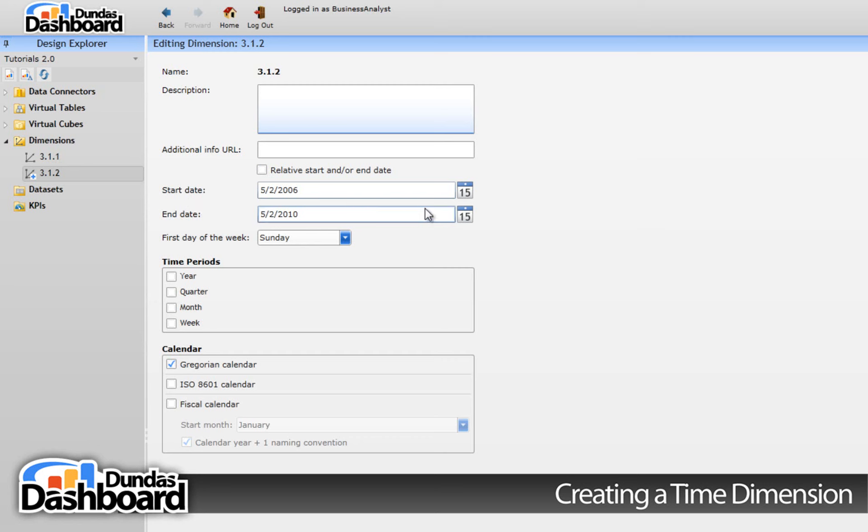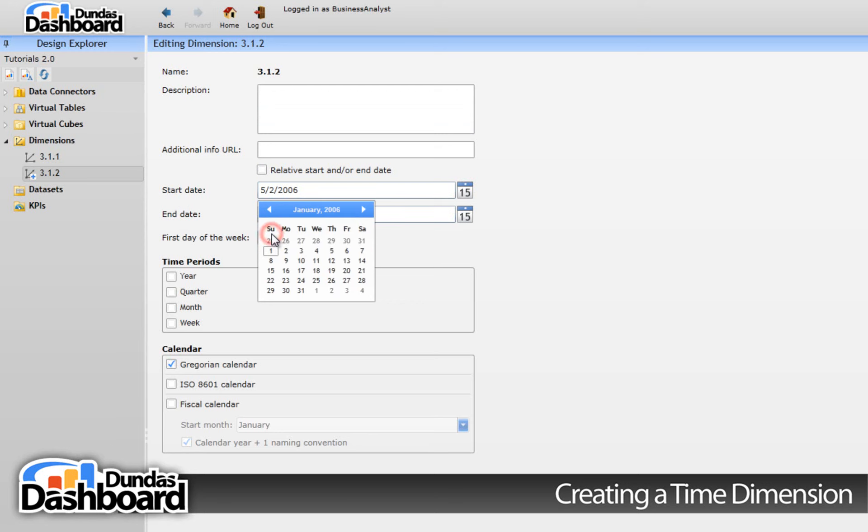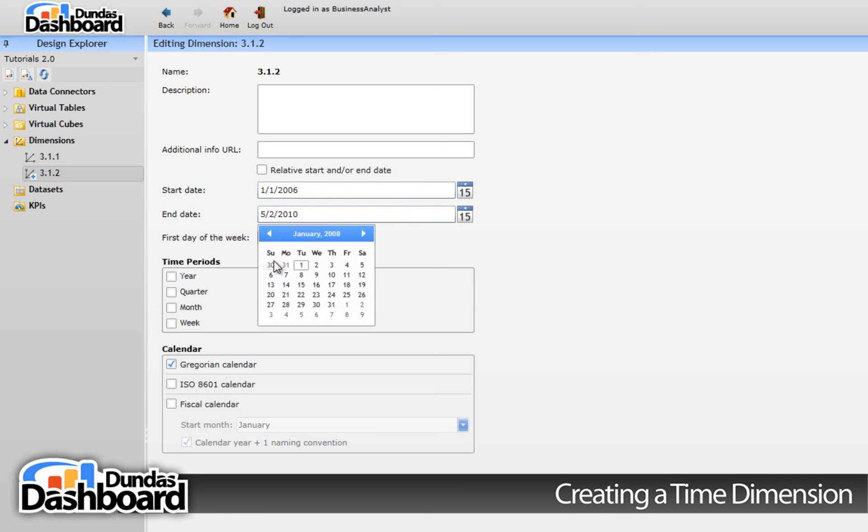Let's ignore this checkbox for now and get back to it later. The start and end date make up the time period this dimension will be restricted to. It's good to choose a time period that you know that data exists. For example, you may only have data between January 1, 2006 and January 1, 2008. You should set the start and end date accordingly.